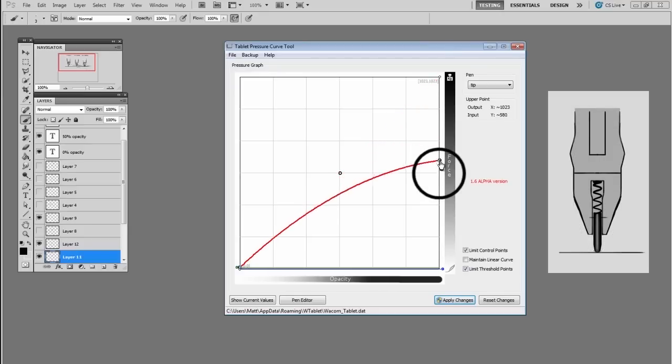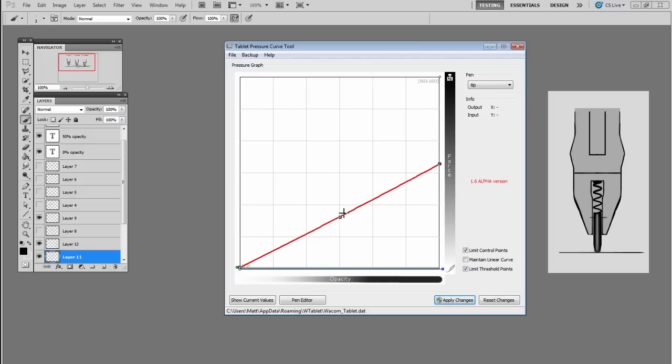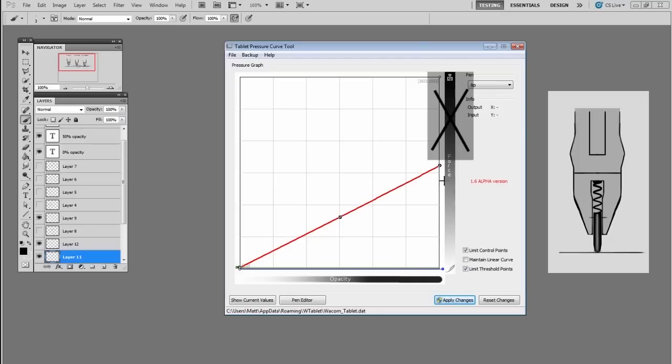So if I move the hundred percent force halfway down the y-axis, what that does is it tells the Wacom pen to ignore the second half of that spring. So once that spring compresses to 50% of the way, what used to be 50% pressure is now converted into a hundred percent pressure.